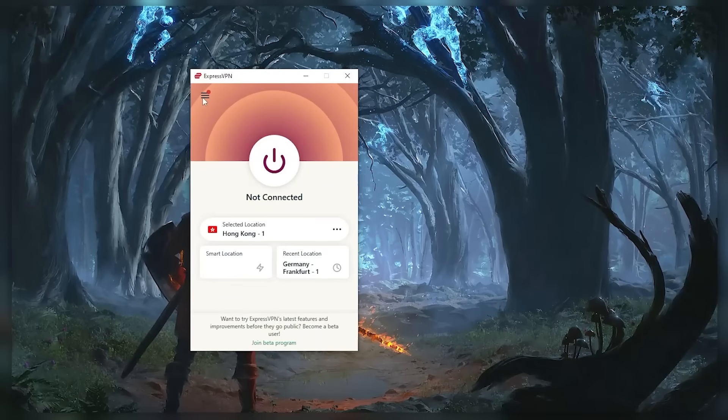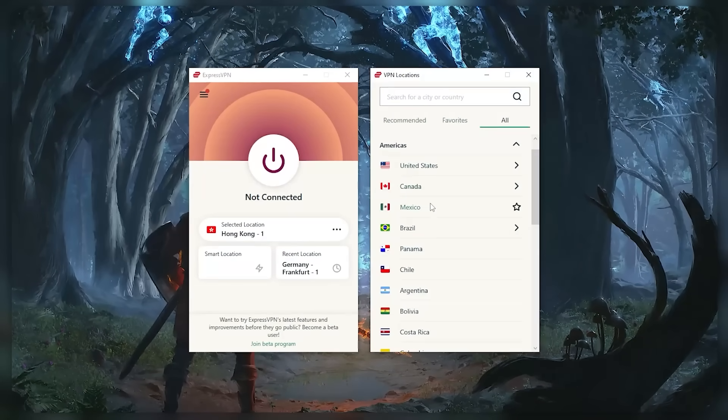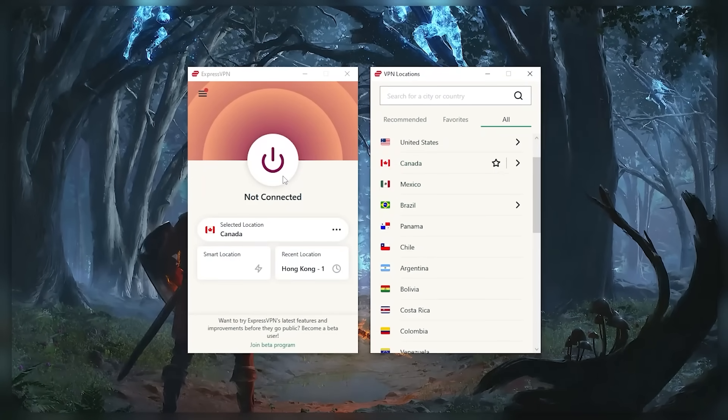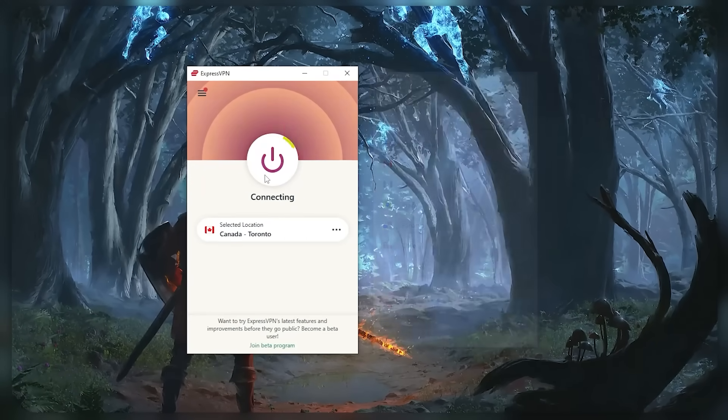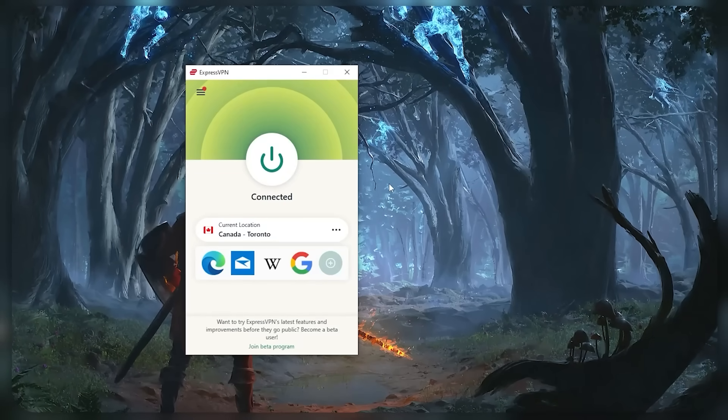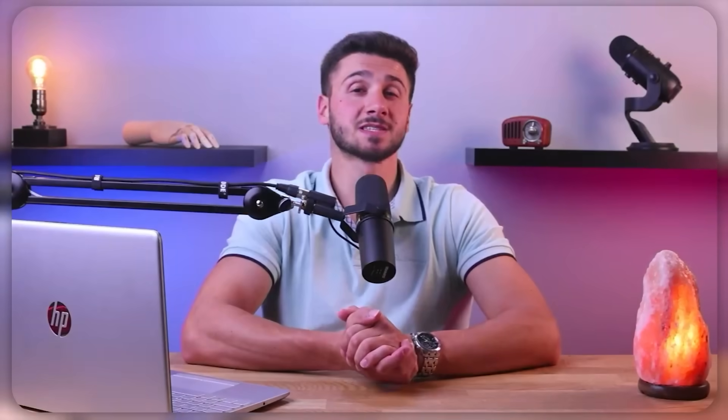Now, virtual private networks, or in short VPNs, have become increasingly popular as more people become concerned about their online privacy and security. However, slow speeds can be a frustrating experience for users who need fast and reliable internet connections. That's why speed is very important to consider when choosing a VPN provider.